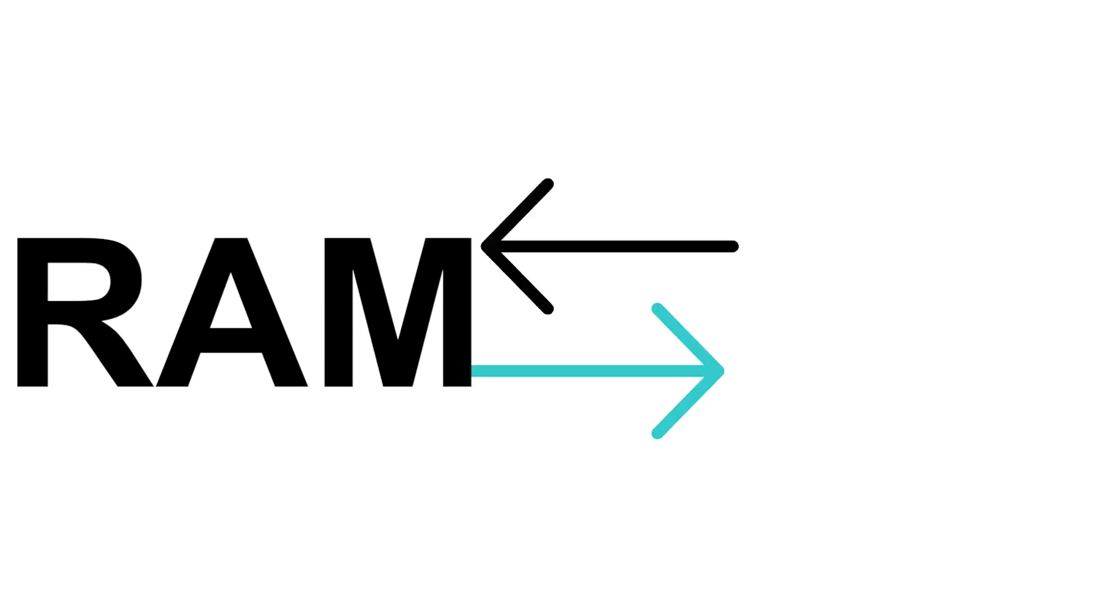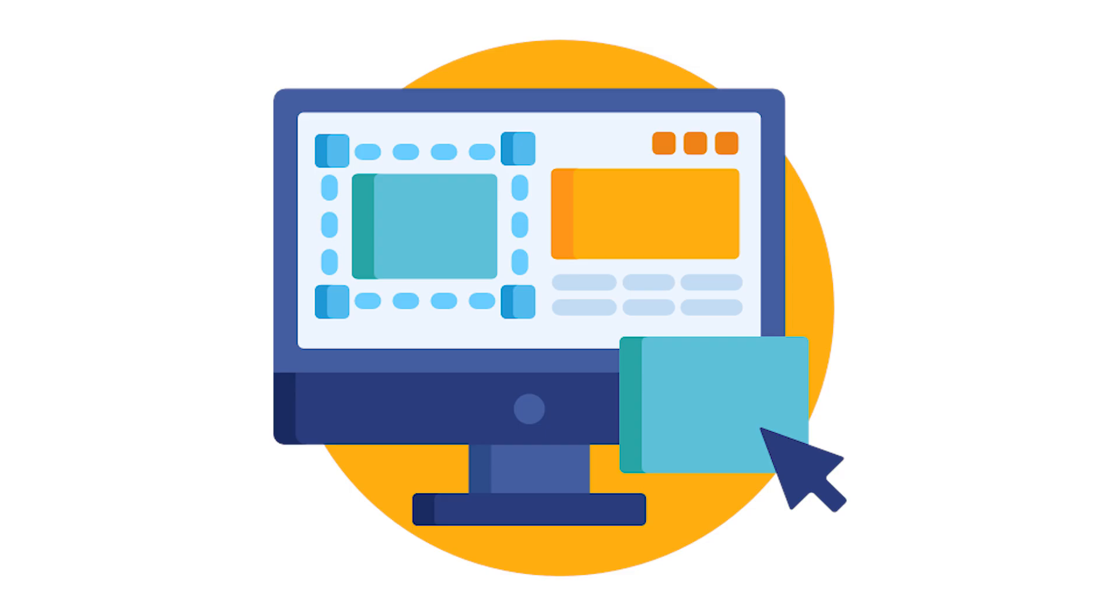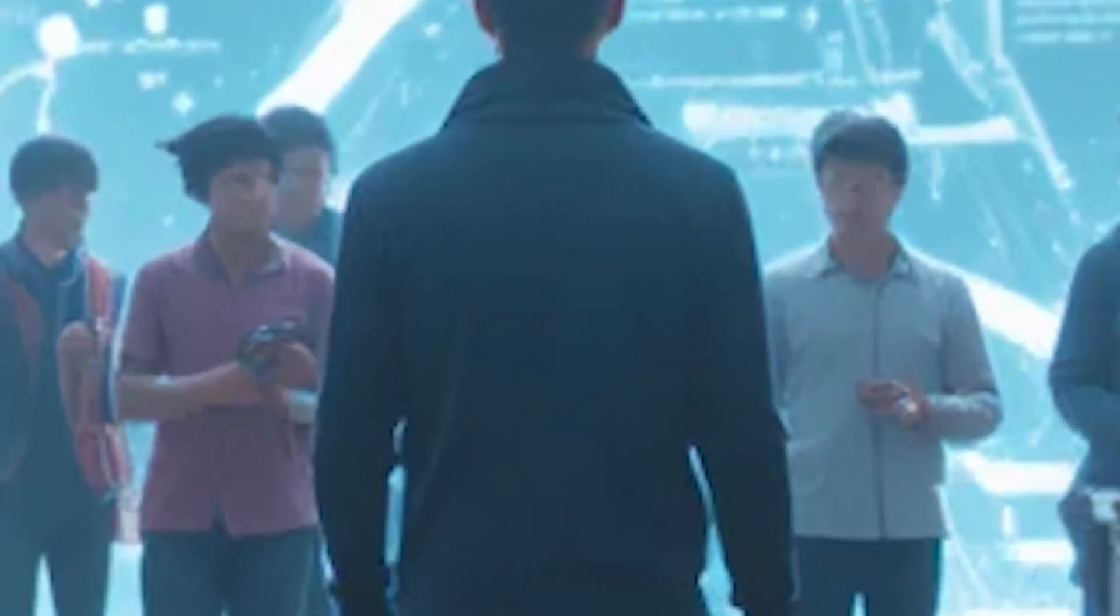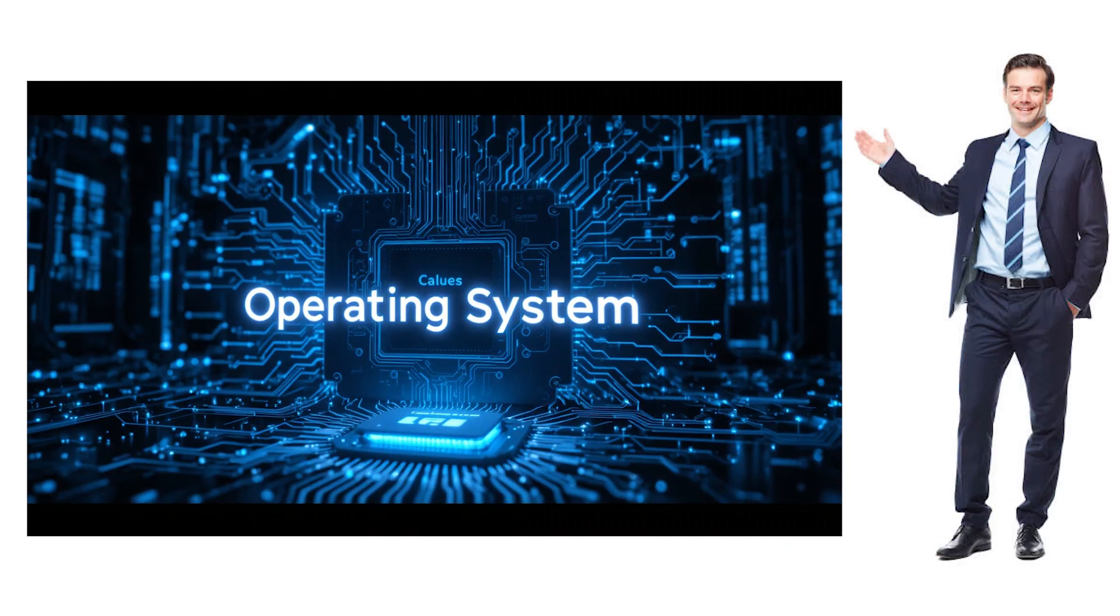Think of your RAM like a classroom with limited seats. Every app that you open is like a student entering the class. The operating system is the teacher who decides where each student should sit, and makes sure no one fights for the same chair.